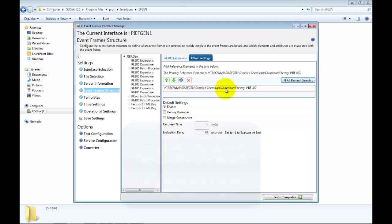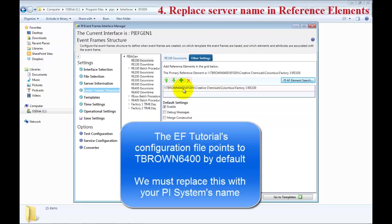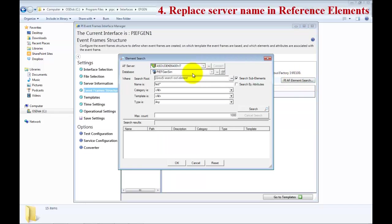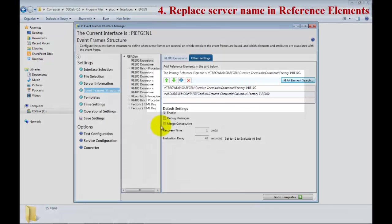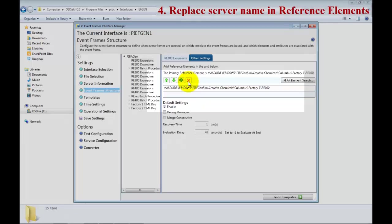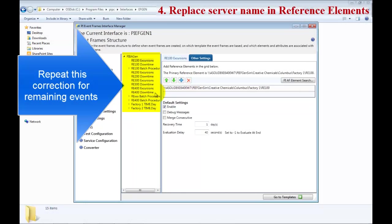This part here is the element reference. In this case, you can see for the tutorial, it is hard-coded to the preset value. You will need to go ahead and change this for your system. We will do an AF search and search for RE100 and select it. Go ahead and delete the original one, and we will have to make these corrections to the rest of the events.